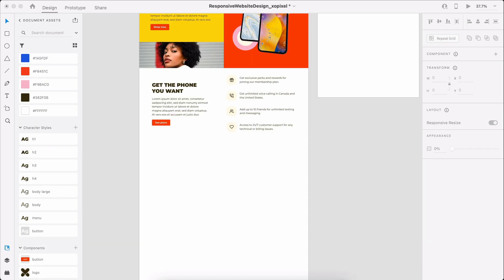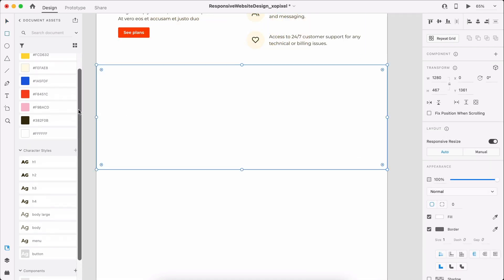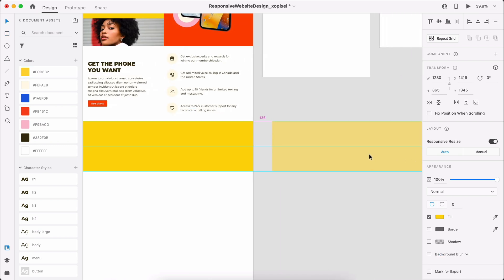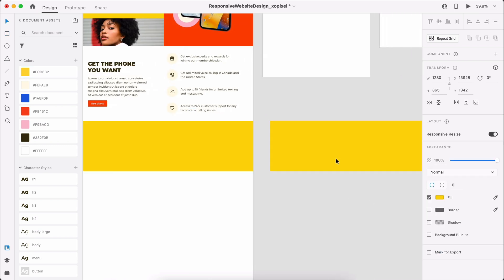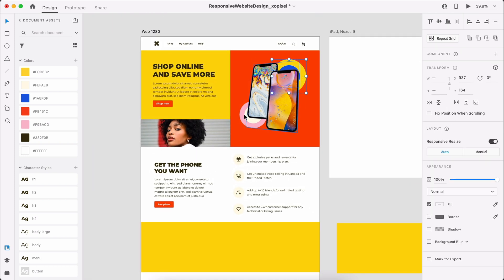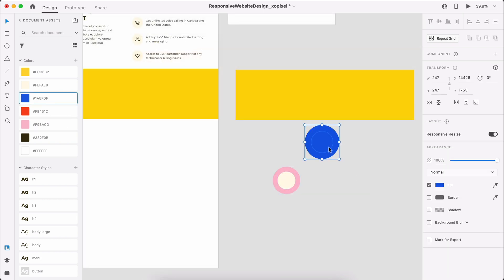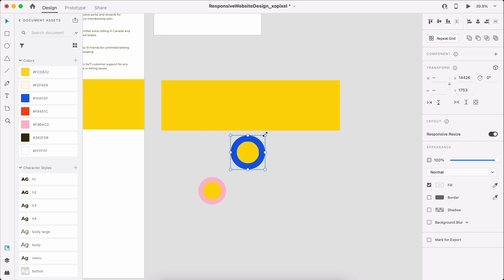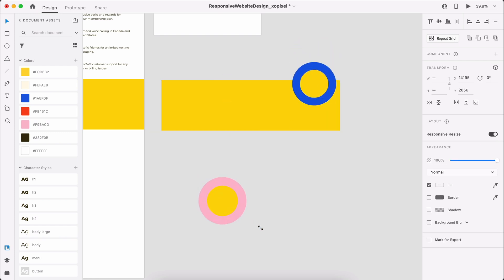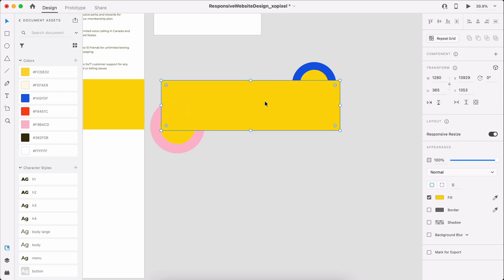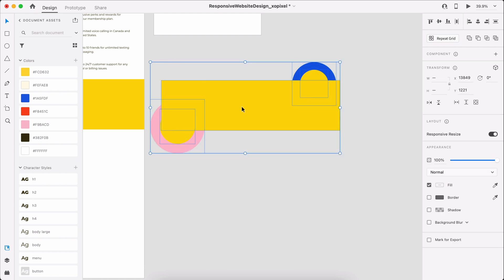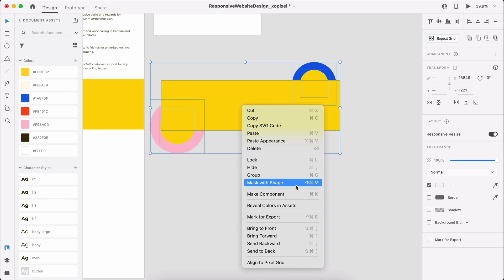The third section will be an About Us section encouraging users to learn more about the company. To design this section, we'll first draw a borderless rectangle that's yellow. Then we'll duplicate the rectangle and move it onto the pasteboard to better see what we're doing. We'll grab the decorative circles from the hero section and place them on top of the rectangle, recoloring them so the inner circle is yellow and the outer circles are pink and blue. I'll move the rectangle layer so that it's on top of the decorative circles, then select all the objects, right-click, and select Mask with Shape.